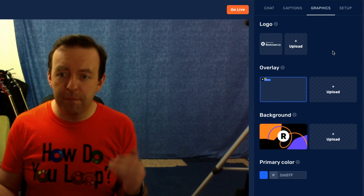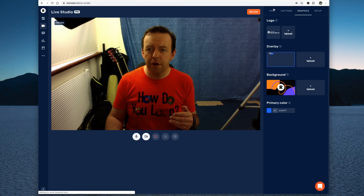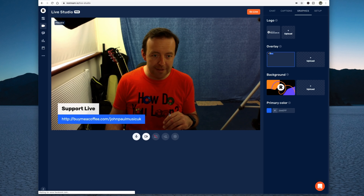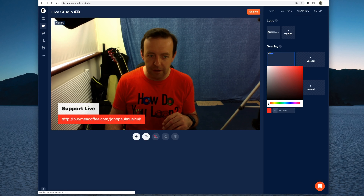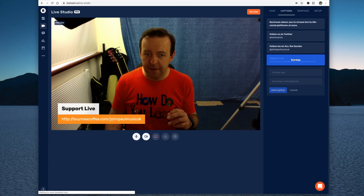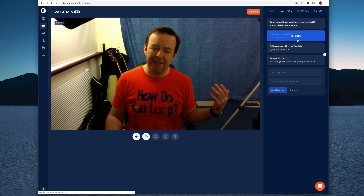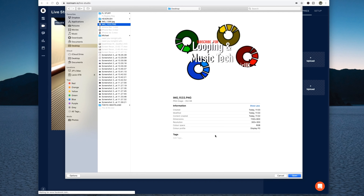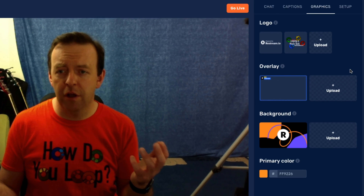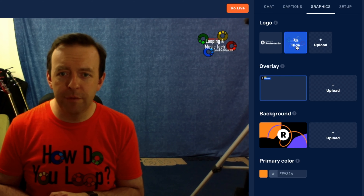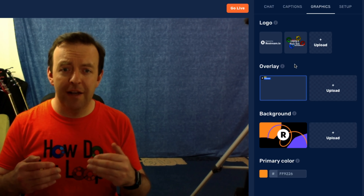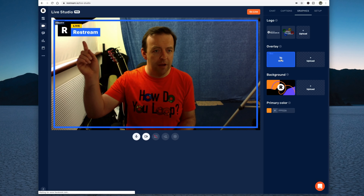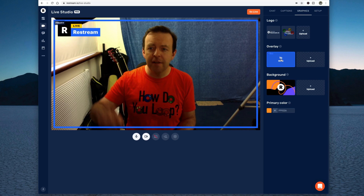Let's go into graphics. You've got logos, overlays, background and primary colour. On the chat and captions you'll notice the primary colour at the bottom - you can change the colour to match your branding. So I could match the colour of my t-shirt or match the colour of my logo. We've got logos so we can upload our own logo - there it is, looping and music tech, John Paul Music UK. The next one is overlay, which literally lays on top of the camera. So we've got the Restream overlay here - you could change that to your name or your logo or your band name and then just hide it again, or you can upload your own. There's also a background - the idea behind this is that if you're going to turn the camera off at any point, you've got a nice background. You could upload your own background and just turn the camera back on when you're ready.